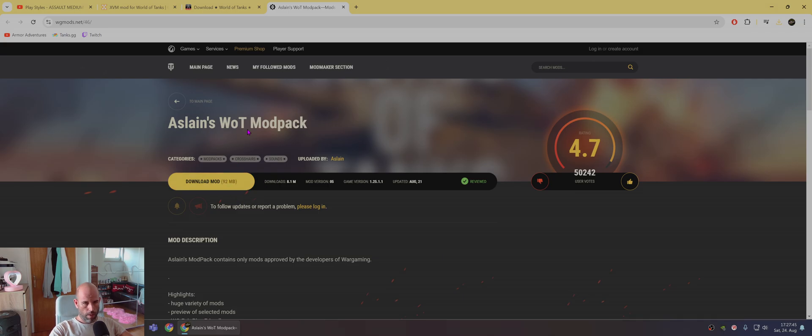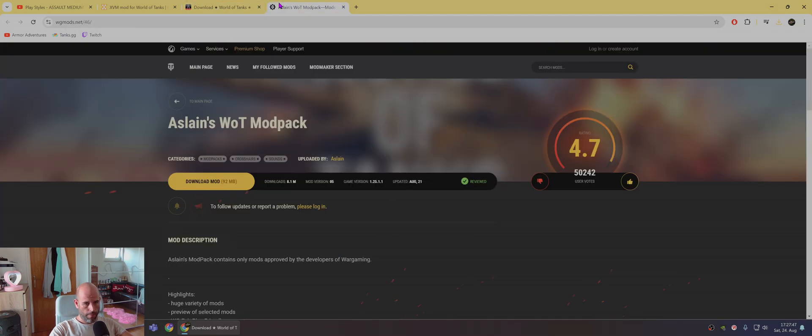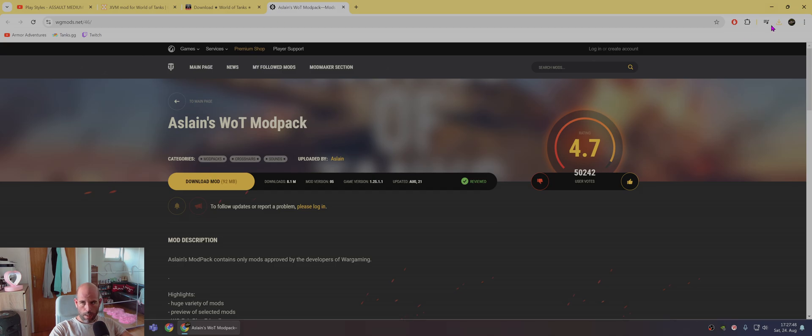So, once you download this from Aslains, install it.